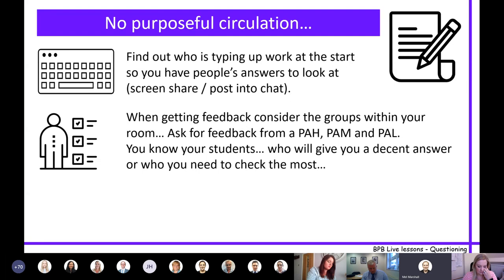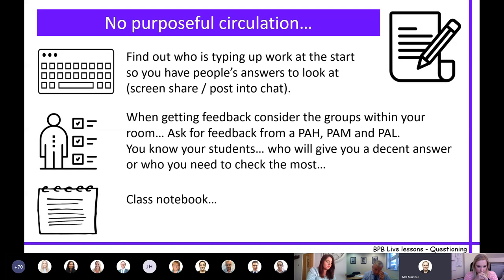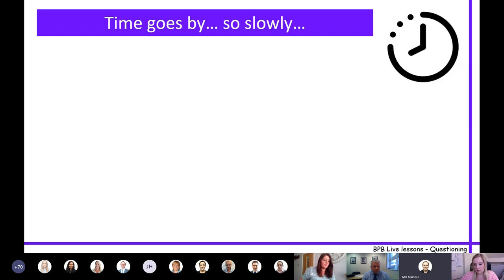When getting feedback, plan which groups you want to hear from. If you ask for volunteers, as in the classroom, you'll normally get the more able students. Think about who you want to call on for an answer you can unpick versus making sure you also see a lower or middle student to gauge that work. Class notebook is something I'm really excited about but haven't got around to yet - I'm hoping when they're typing in their class notebook I'll be able to see everybody's writing. Also, time goes really slowly when online.